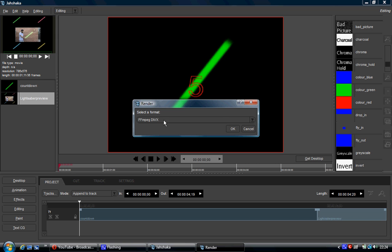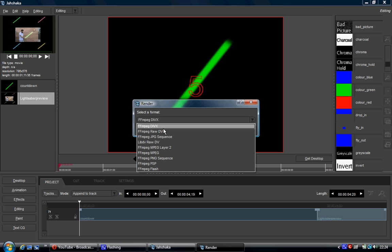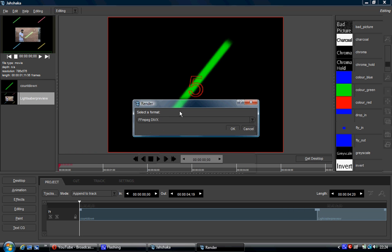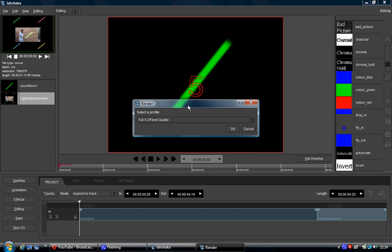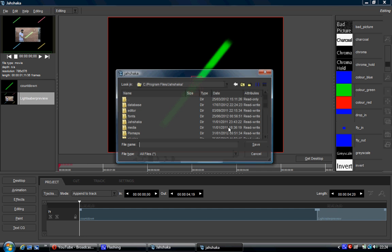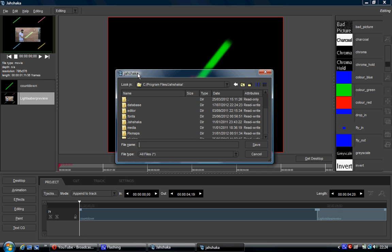Here you would select your format. So DIVX, DV, whatever you want. Click on OK. You'd again select your quality that you wanted. You'd click OK and then you get a dialog box.